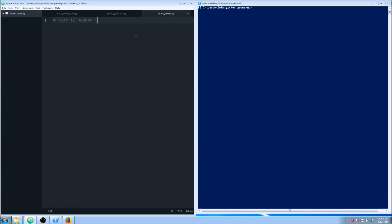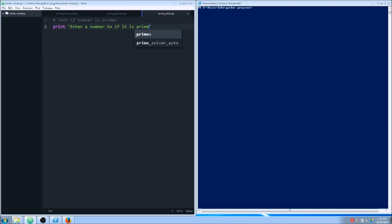So we're testing if a number is prime. The first thing we're going to do is ask for some input — 'Enter a number to test if it is prime.' This is what the user will see on the command line. I'm going to put a comma here so that it keeps the cursor on the same line, which I think looks a little better.